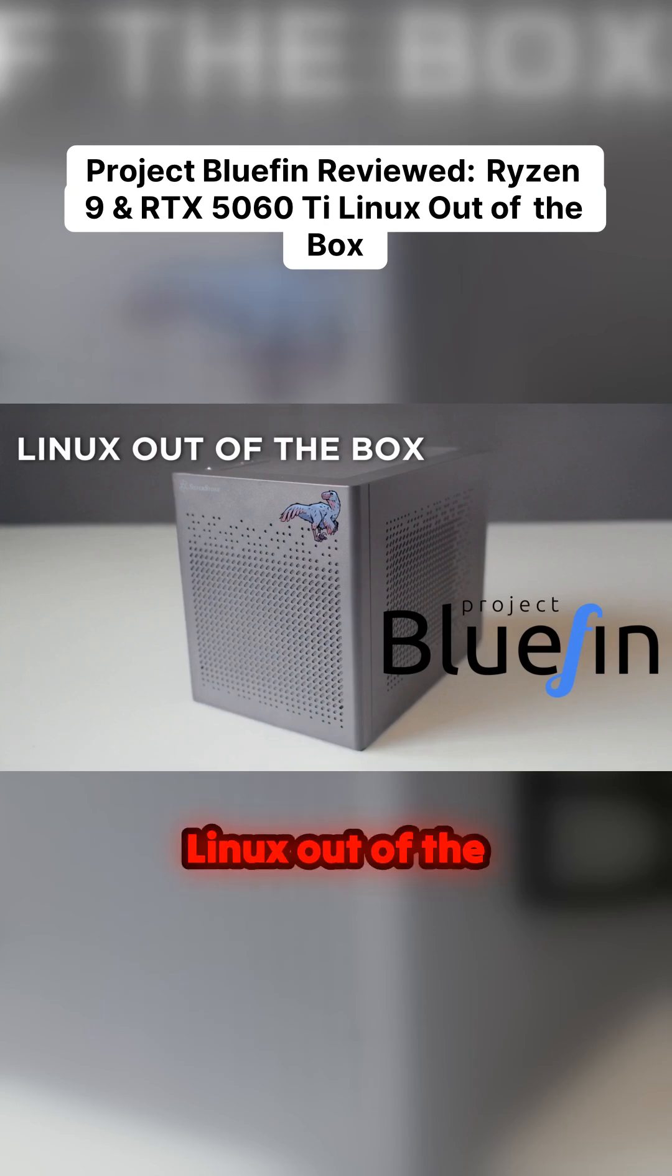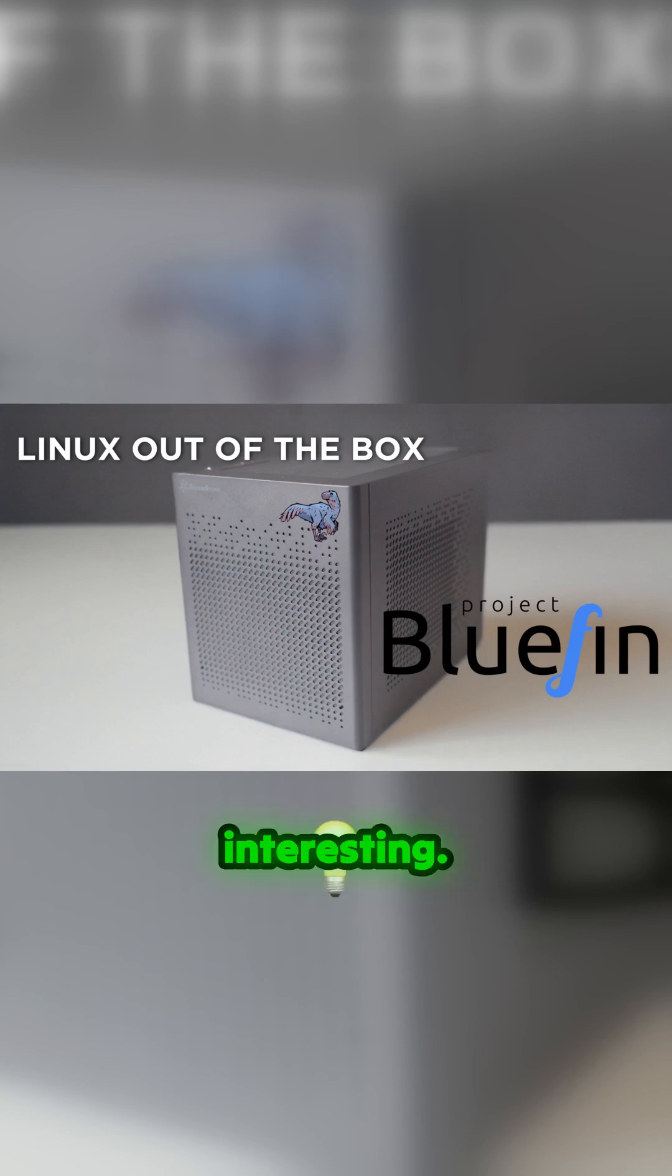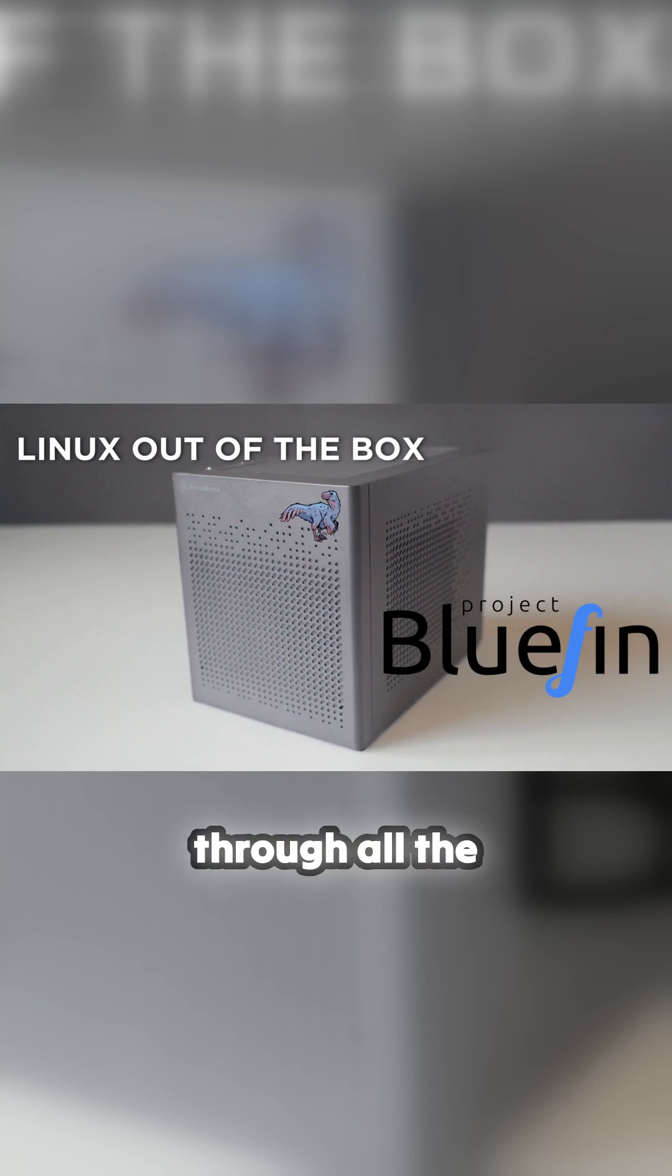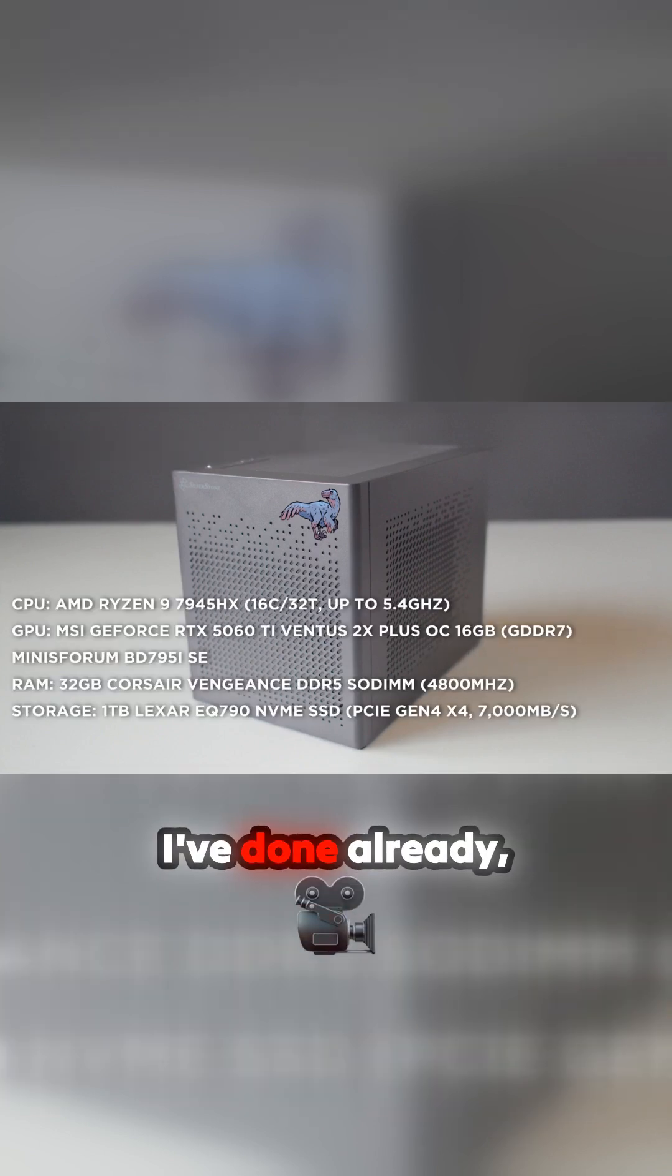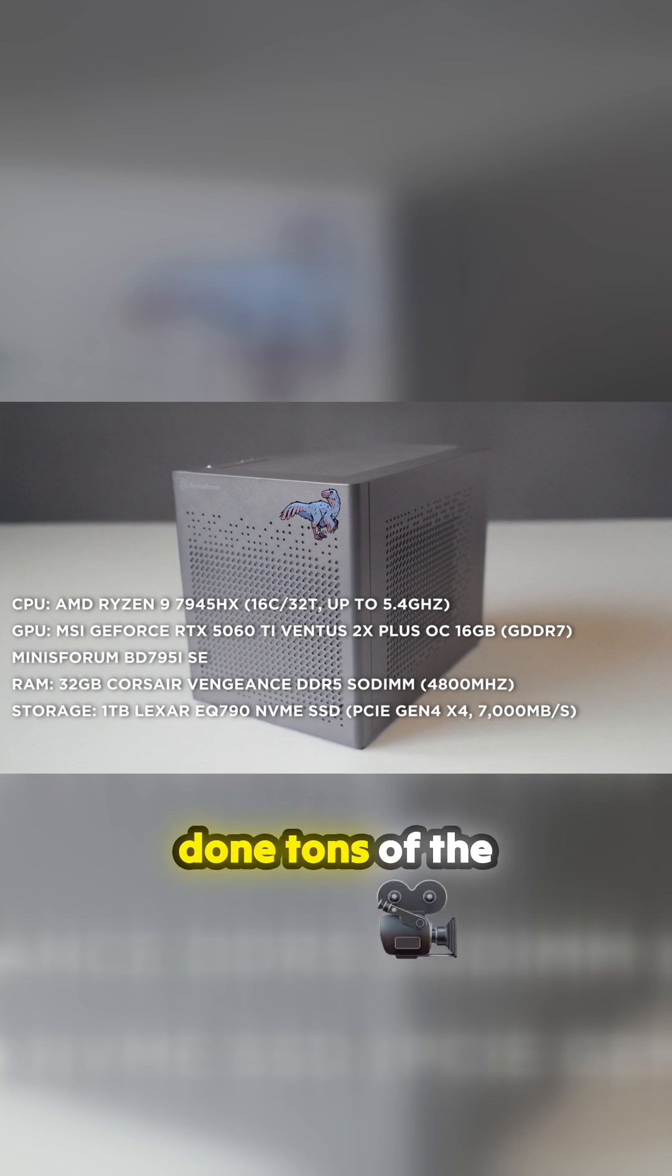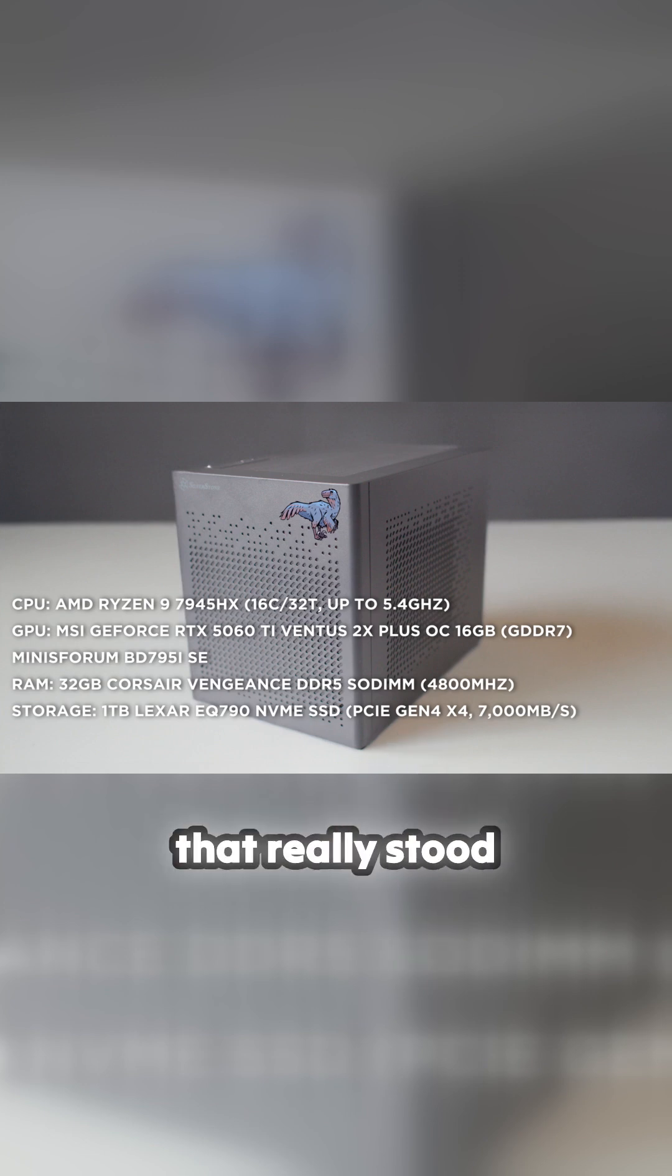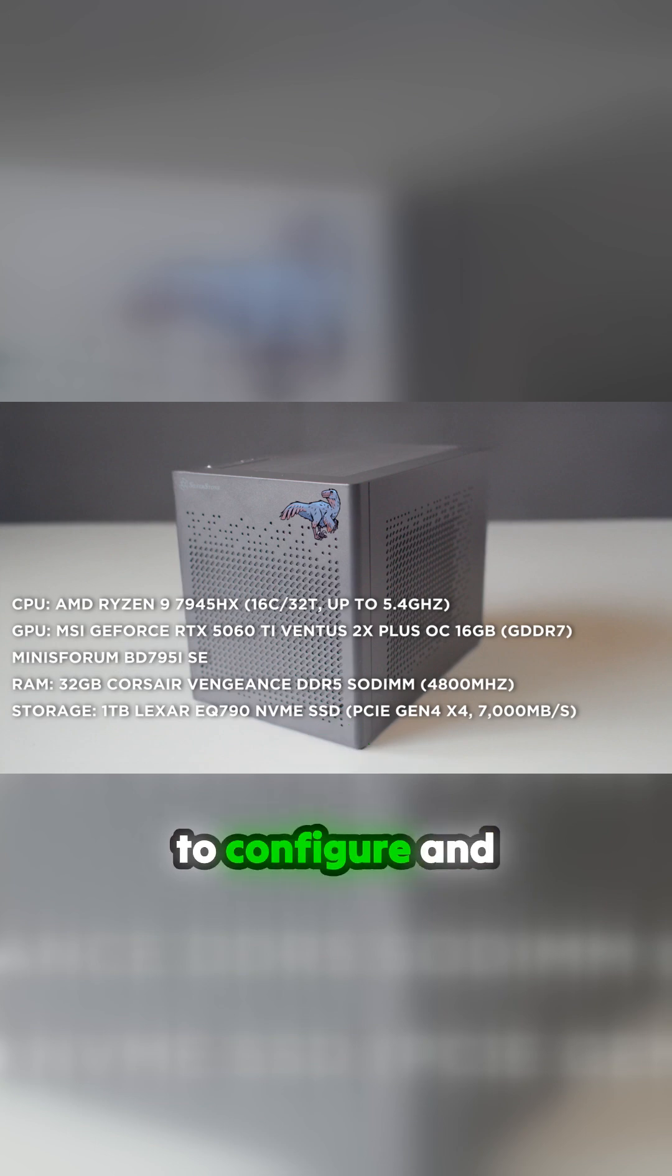Another link inside the box - this is Project Bluefin. This is really interesting. If you've gone through all the videos I've done already, you know I've done tons of the distros, and Bazzite is the one that really stood out as being easy to configure and easy to use.